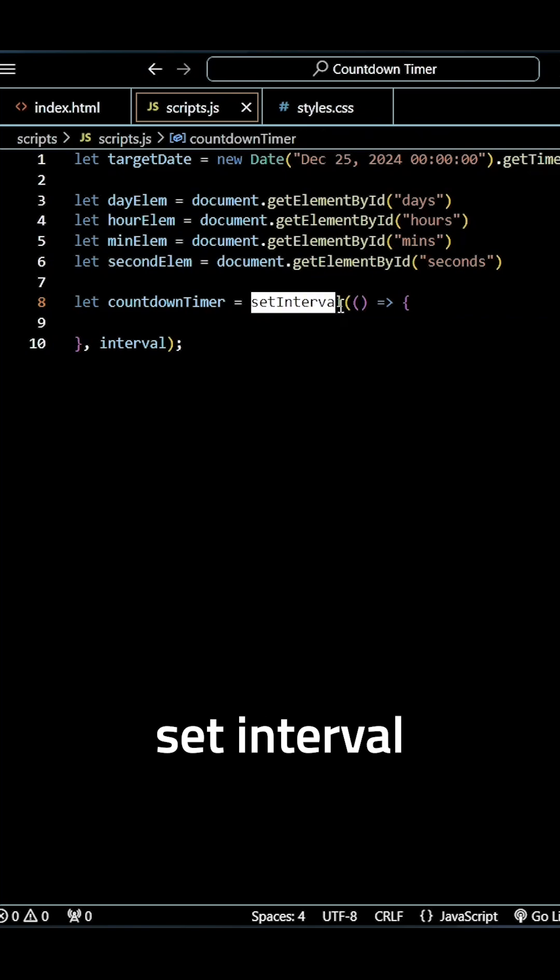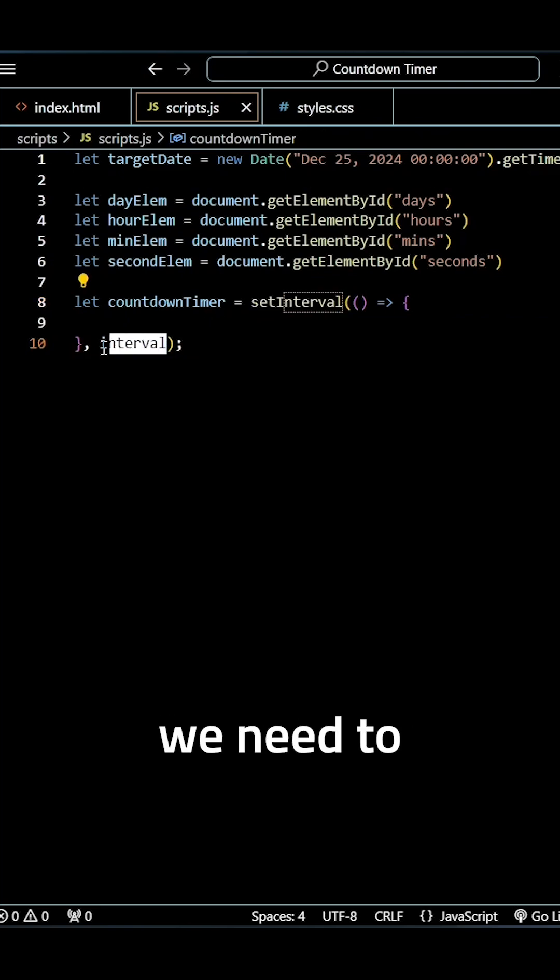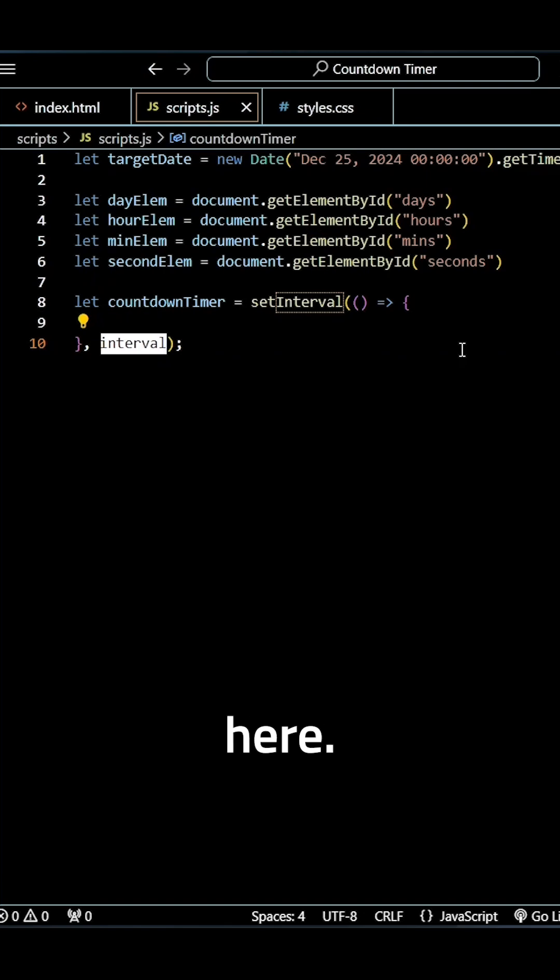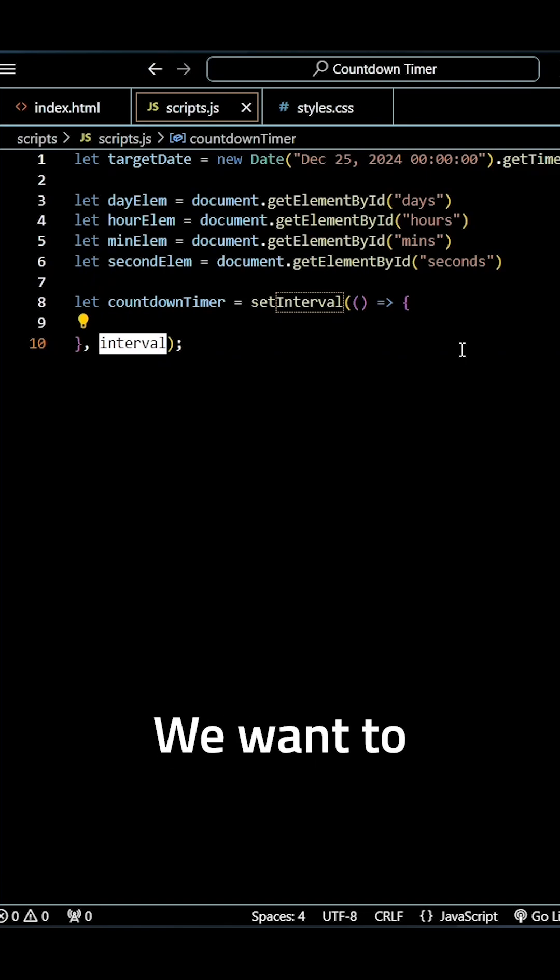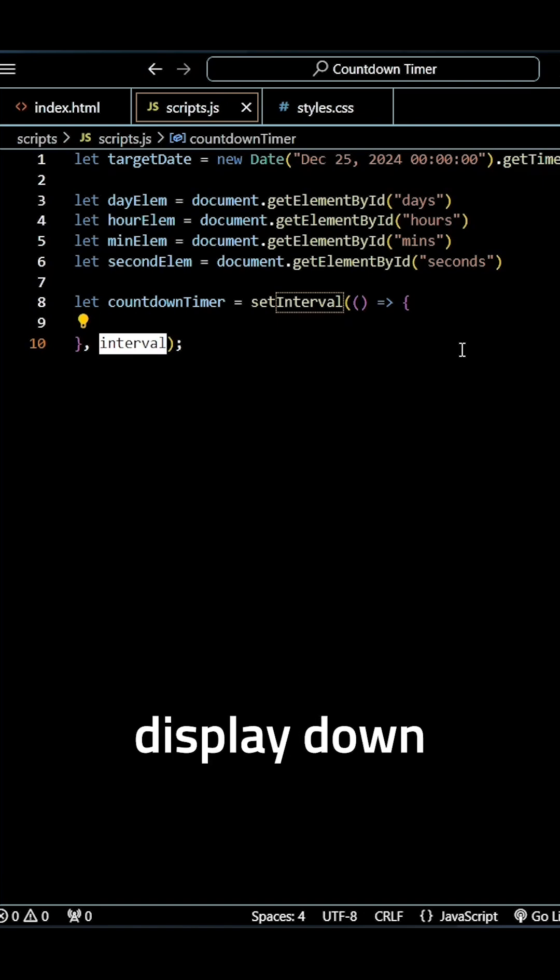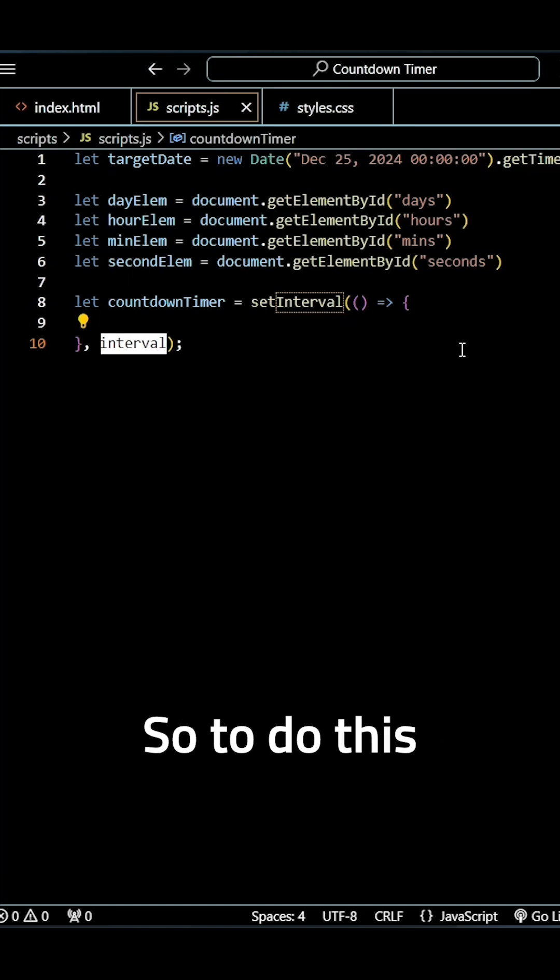So what we need to do is first we need to change out the interval here. So this is going to be how often you want to refresh your code. Here we want to refresh it every second so we display down to the seconds the time remaining until our event.